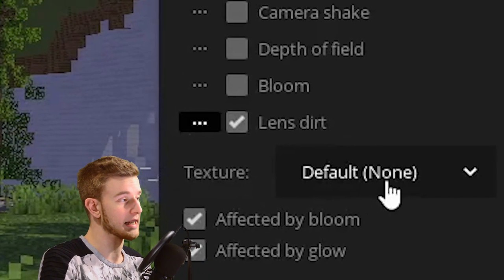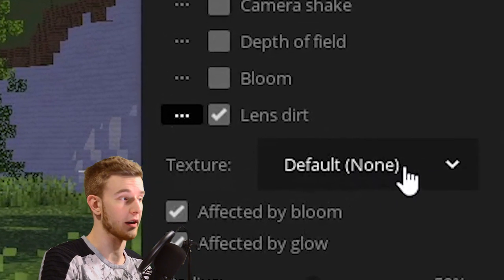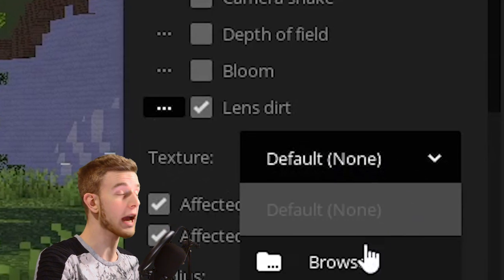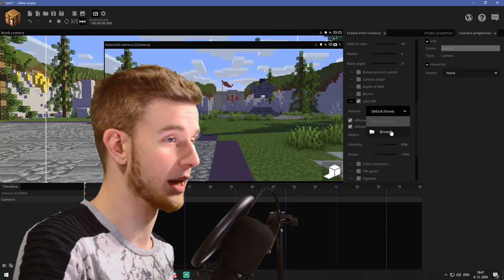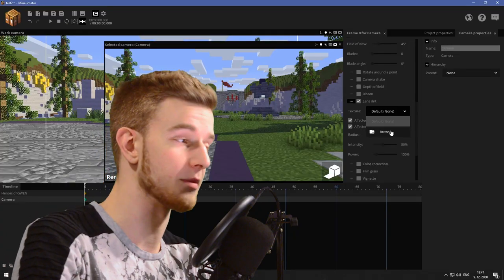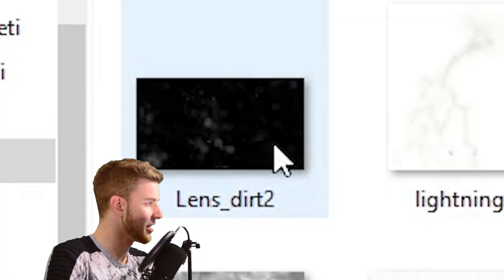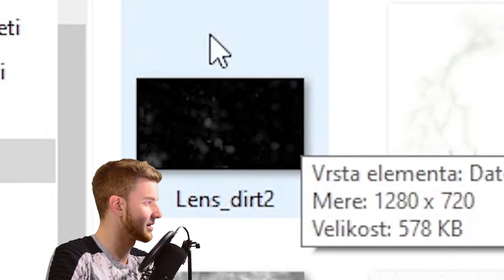If you take a look at the texture, it says default none, which means we have to give it a texture in order for it to do something. So let's go ahead and use something like this.